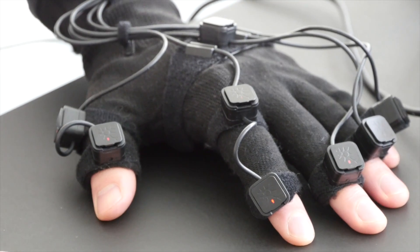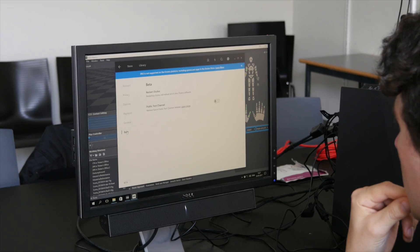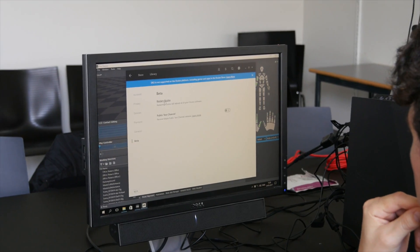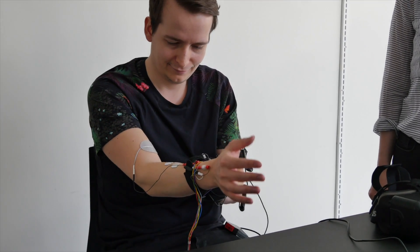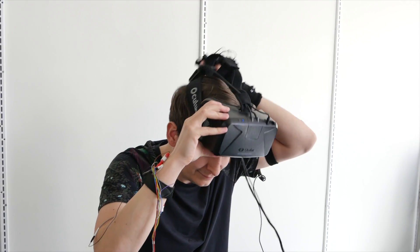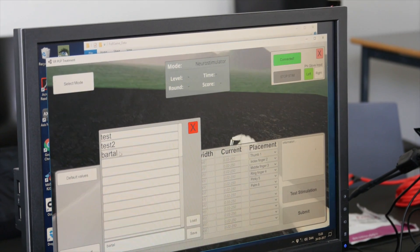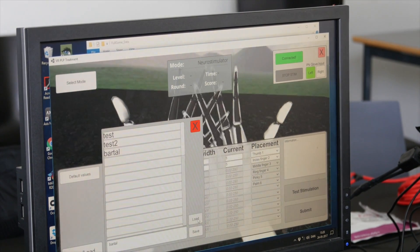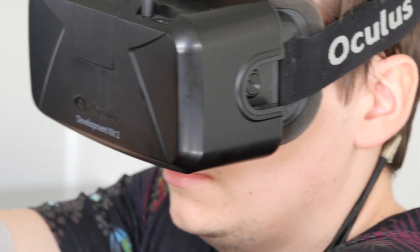Many amputees have a map in their stump. When you stimulate different areas of the stump, they feel like the corresponding area of the phantom hand is stimulated. We try to use games that can integrate natural movement with both hands.